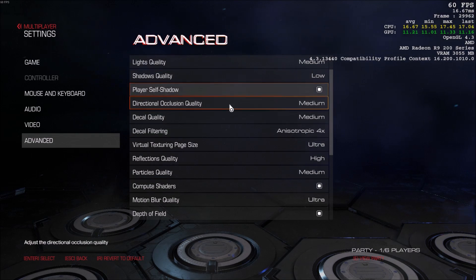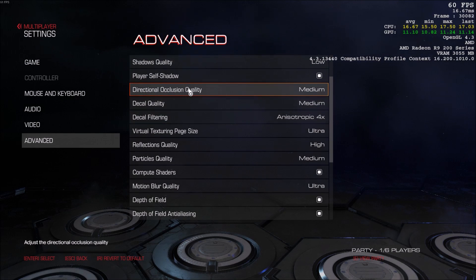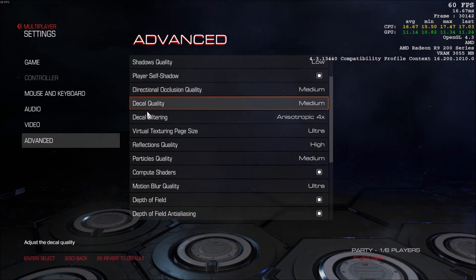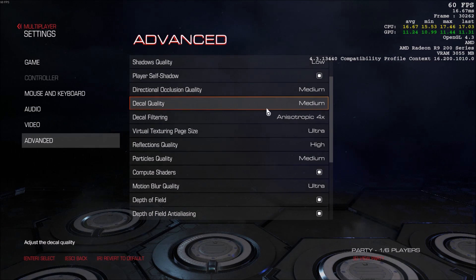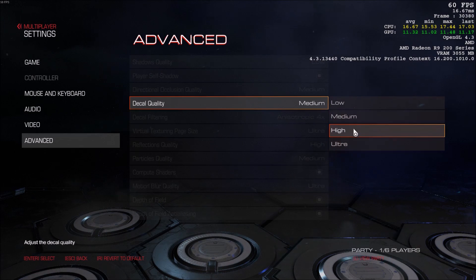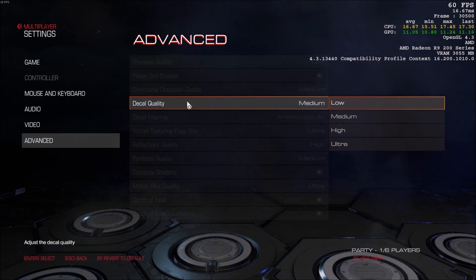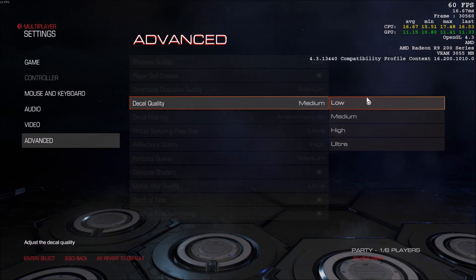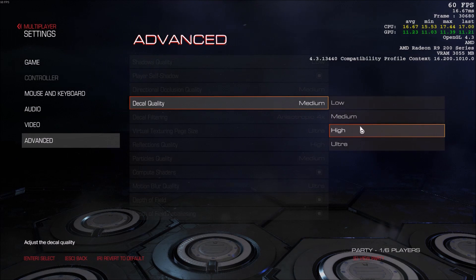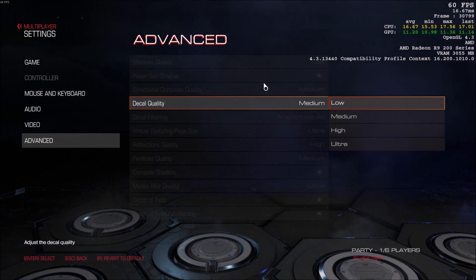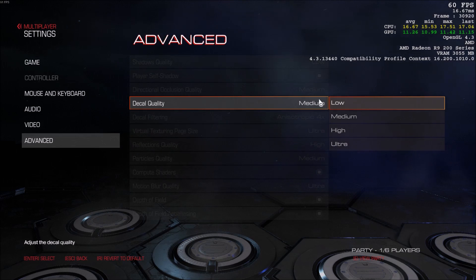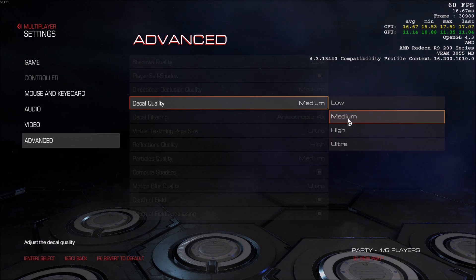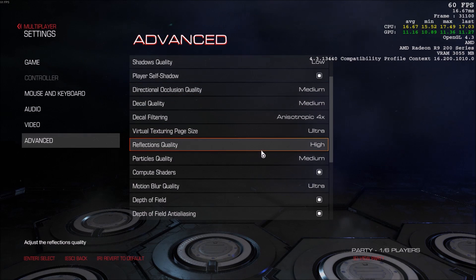After that, directional occlusion quality and decal quality. 1 to 2 FPS for each bracket. So that one, depending on what you need in your game and what kind of graphics you like, you can change it. But it's not a big deal for this type of graphic too.